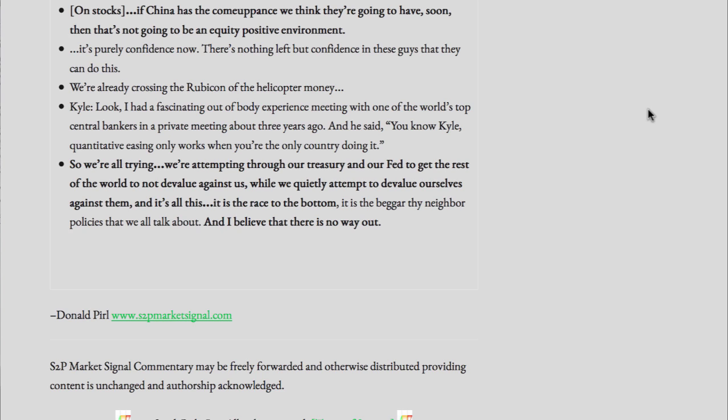It's purely confidence now. There's nothing left but confidence in these guys that they can do this. We're already crossing the Rubicon of helicopter money. I had a fascinating out-of-body experience meeting with one of the world's top central bankers in a private meeting about three years ago. And he said, 'You know, Kyle, quantitative easing only works when you're the only country doing it.' So we're all trying. We're attempting, through our treasury and our Fed, to get the rest of the world to not devalue against us, while we quietly attempt to devalue ourselves against them. It is the race to the bottom. It is the beggar-thy-neighbor policies that we all talk about, and I believe that there is no way out.